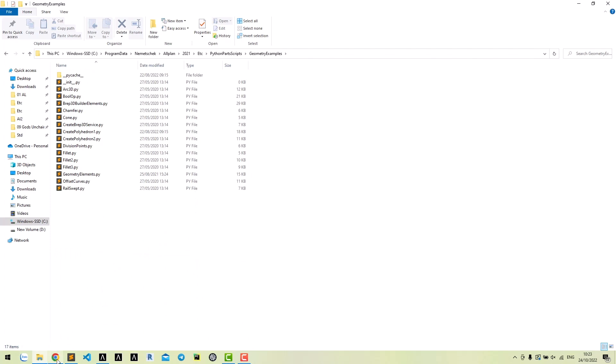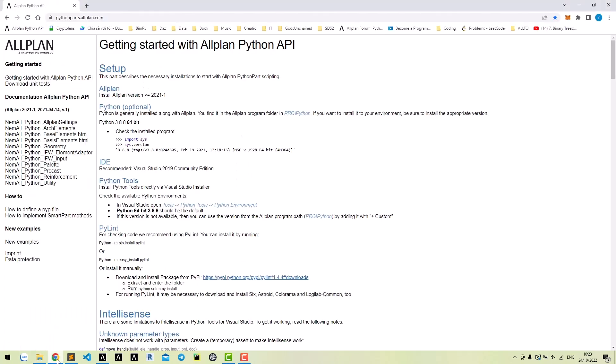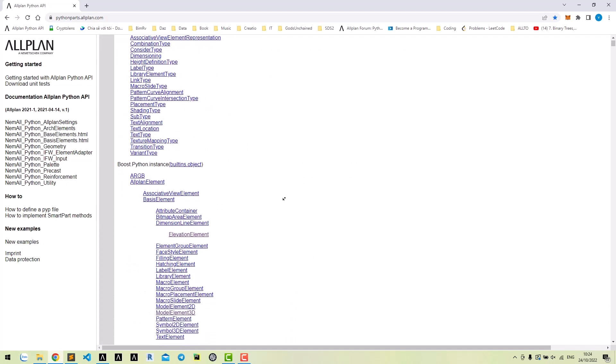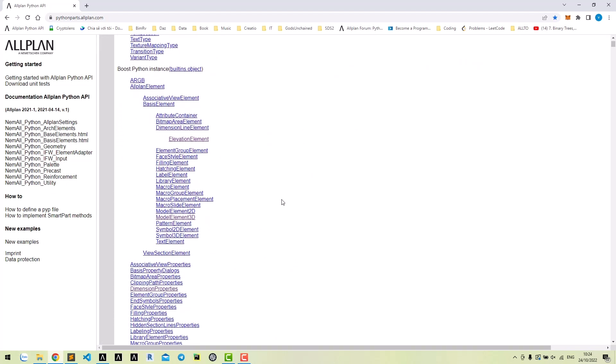Let's see how to create a cuboid in Allplan ByteCompact website. In basic element model, you can create different Allplan elements such as label, hashing, text, 2D or 3D elements.